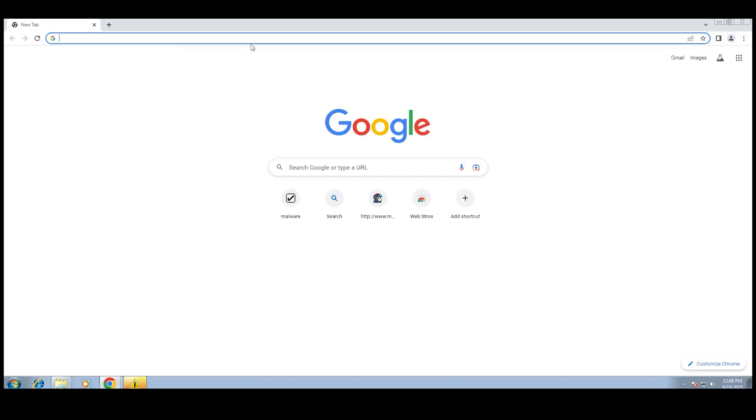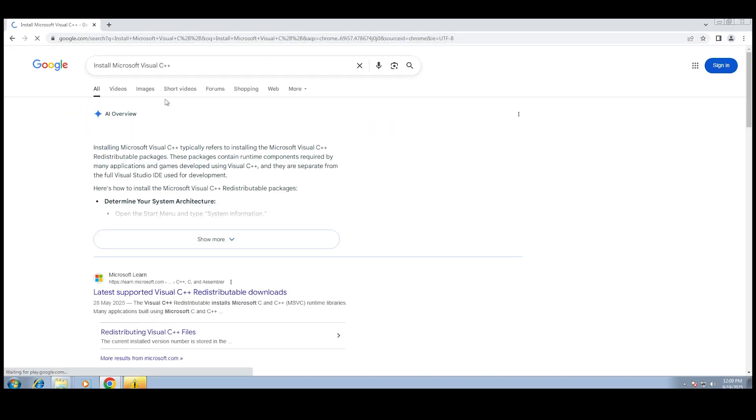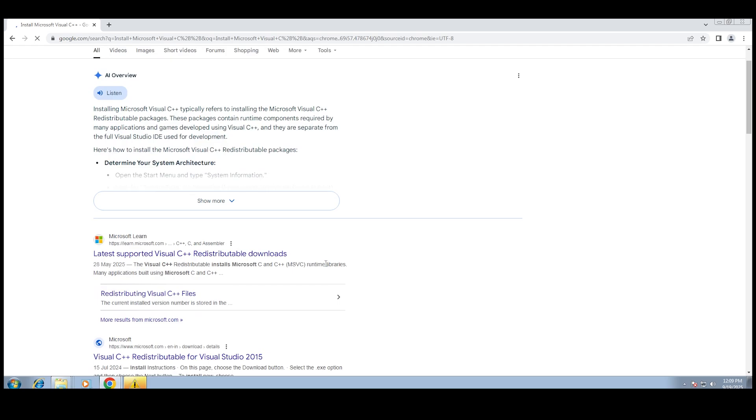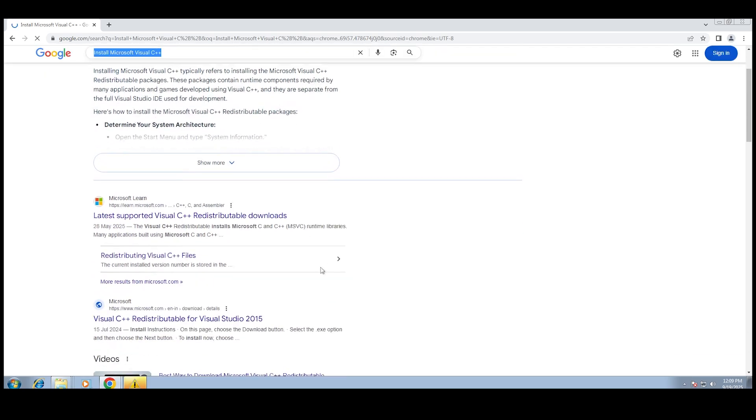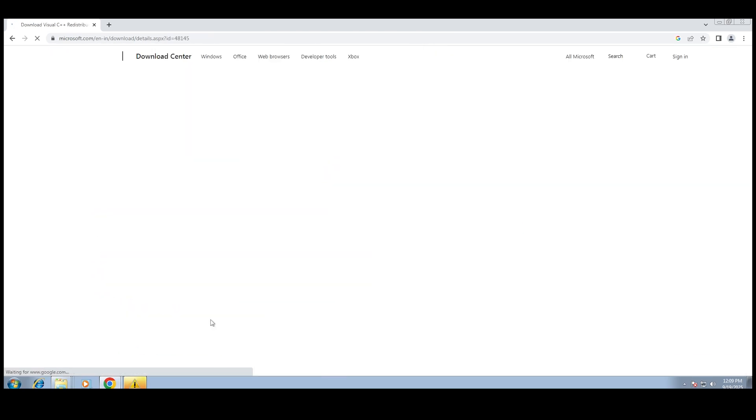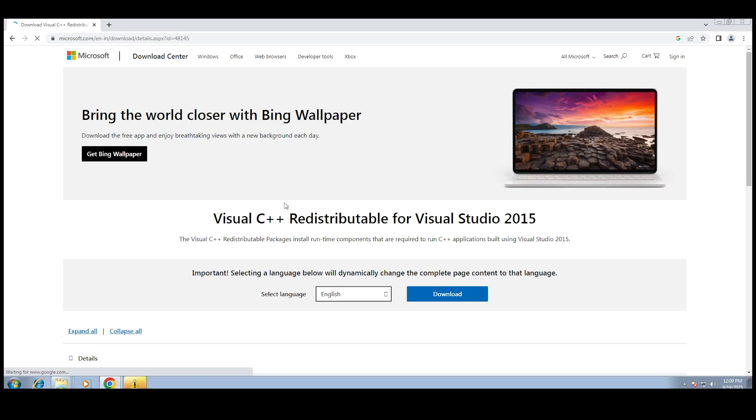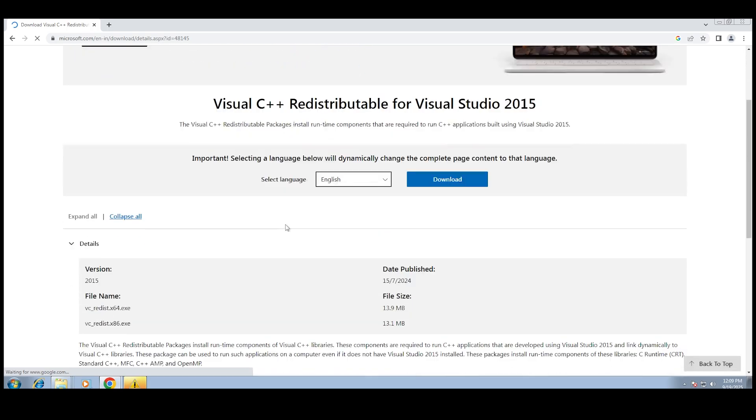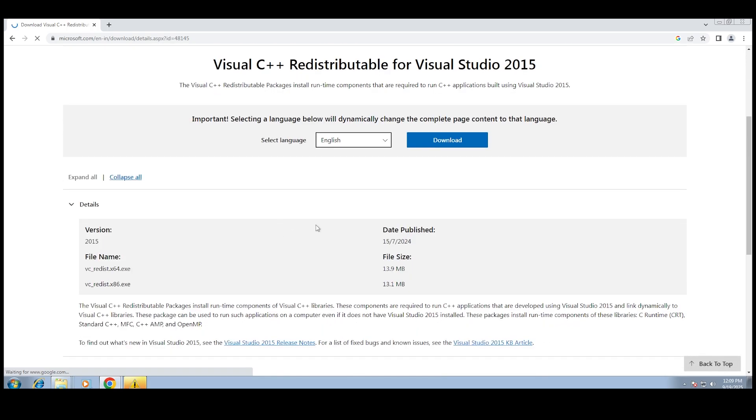So basically this error shows up when your Windows 7 doesn't have Microsoft Visual C++ installed. And trust me, it's not your fault. It's just that Windows 7 is super old. It doesn't come with that by default, but most modern setups need it.